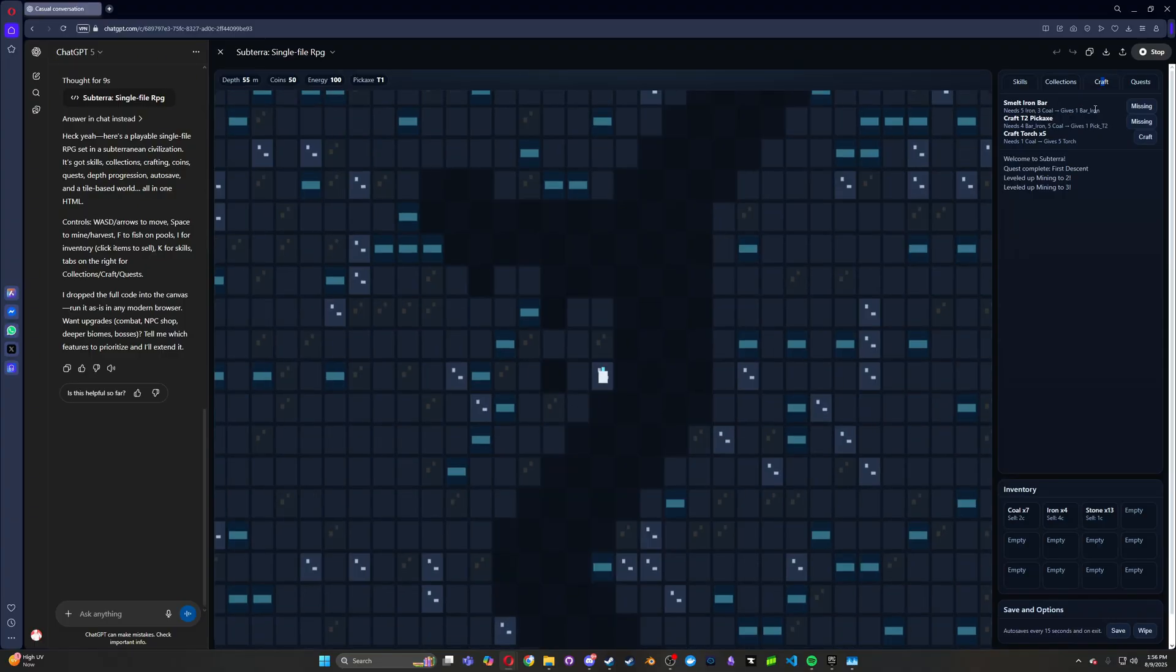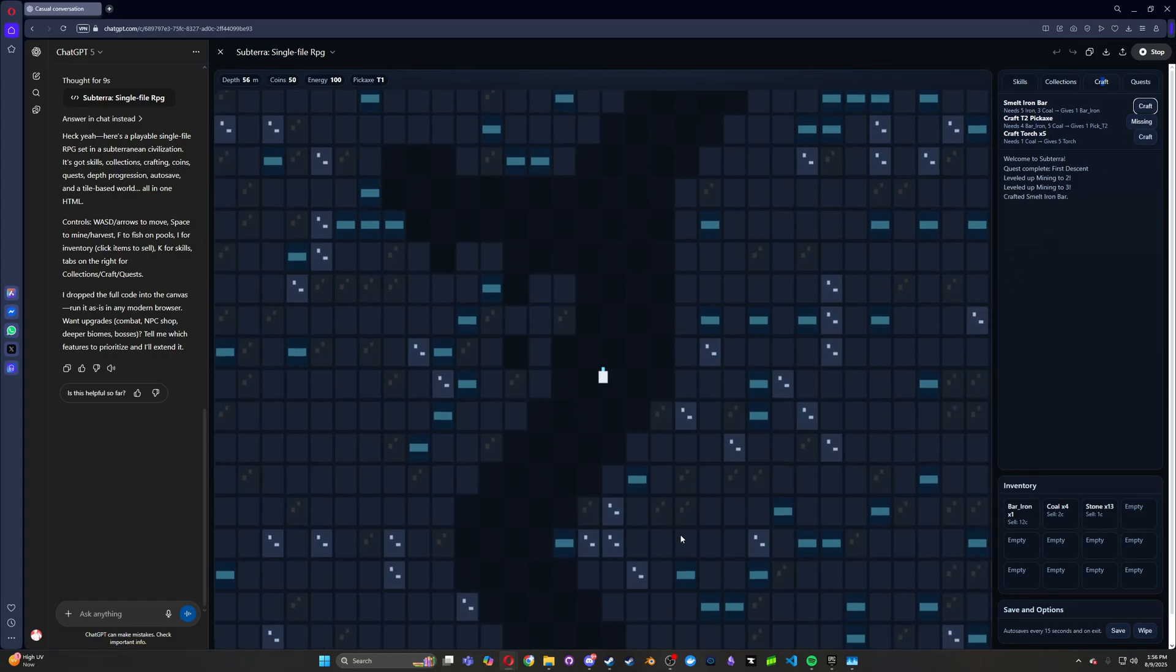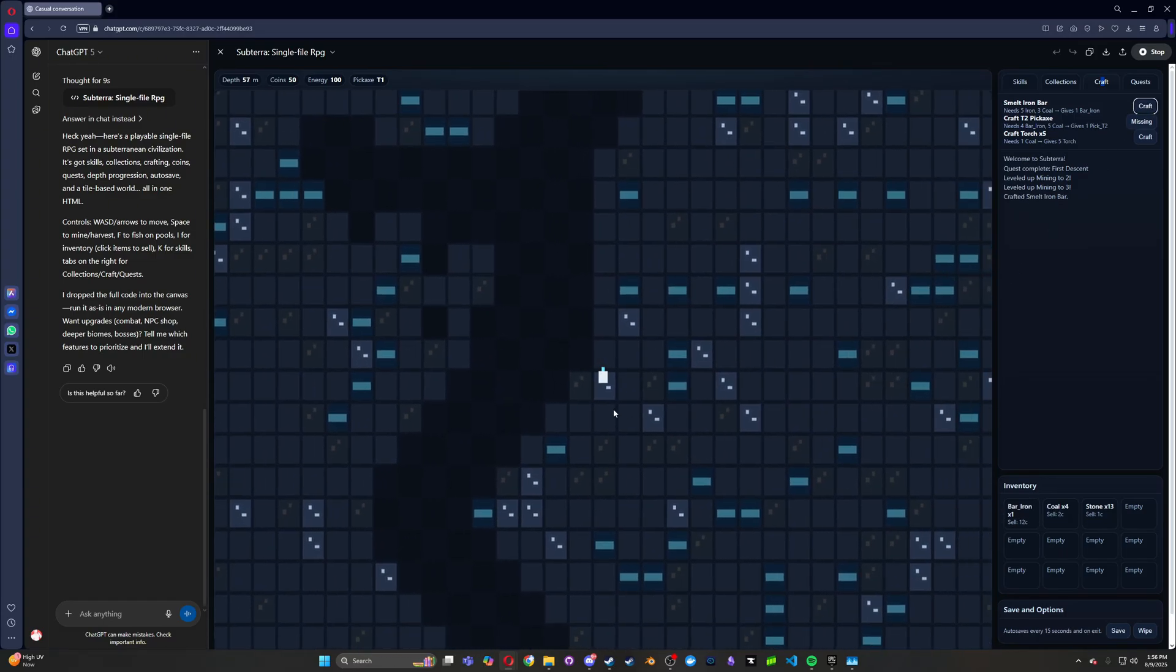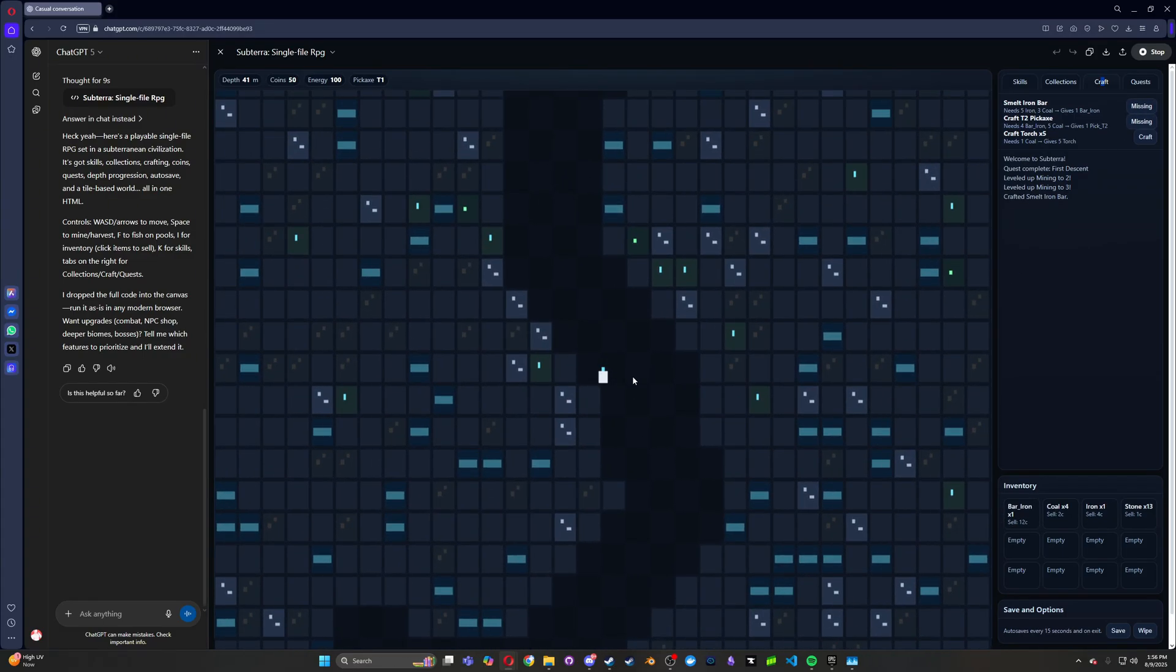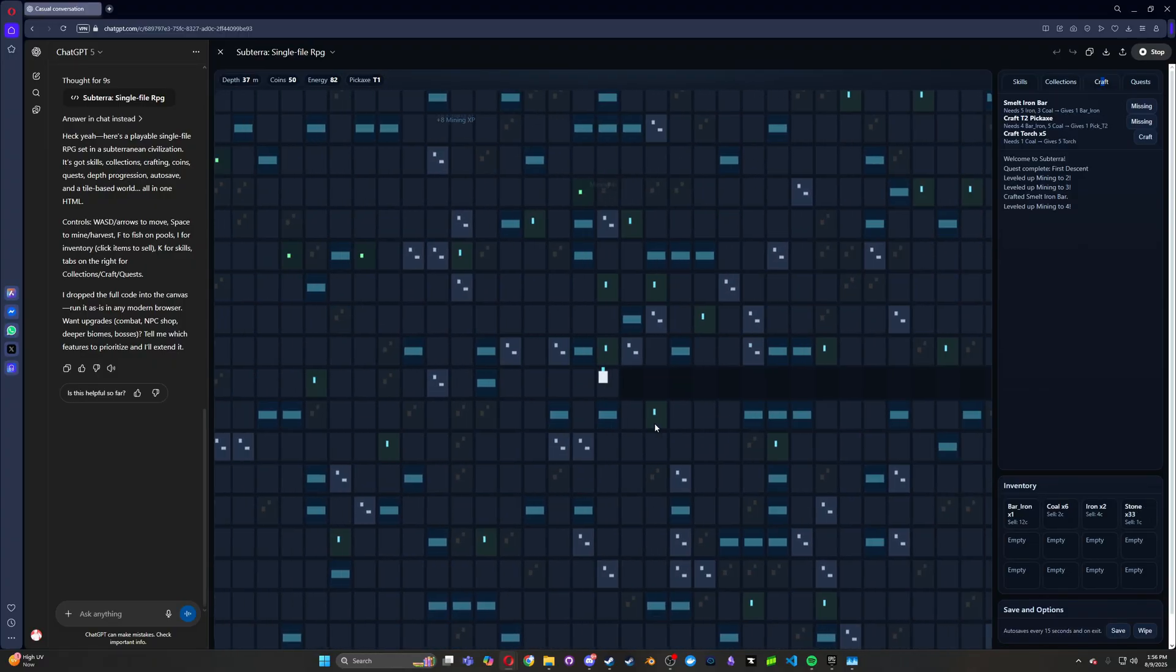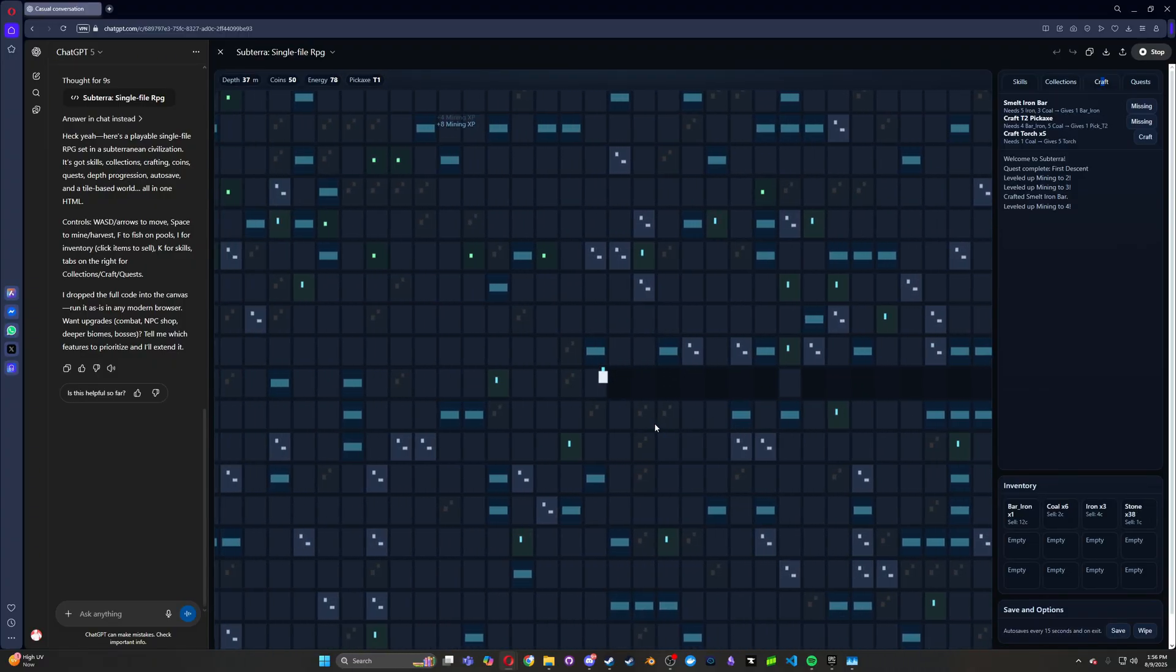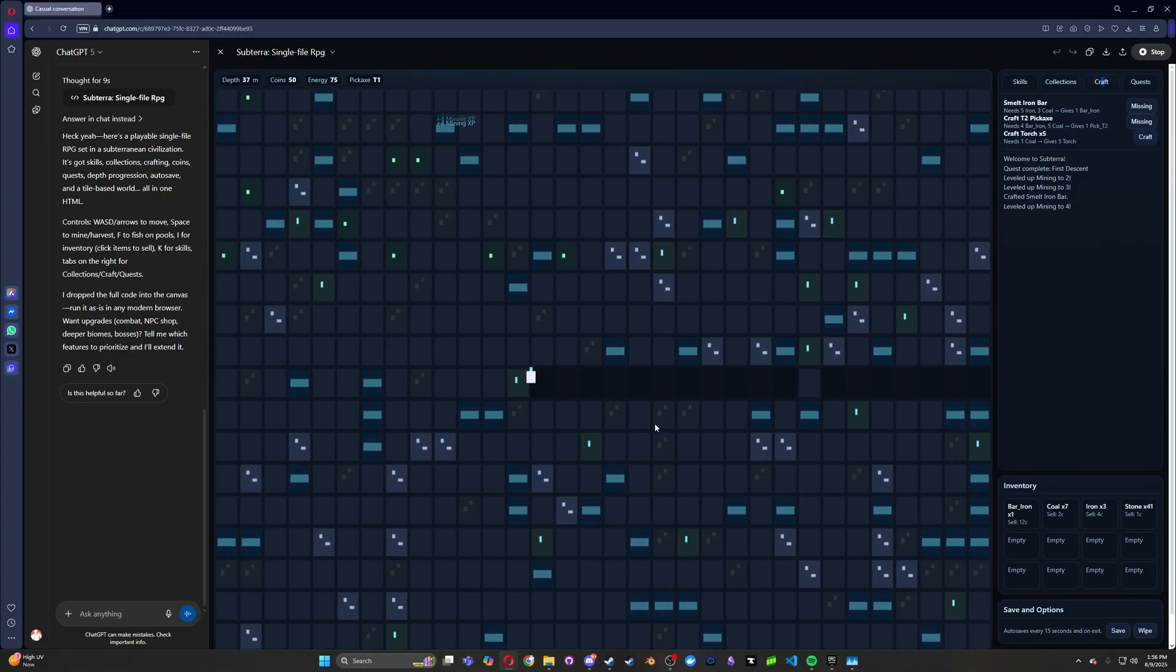Okay, so now we have five iron, three coal gives us an iron bar. So now that we have that, we can do craft, which now we have a bar of iron. Whoa, what's going on? It's bugging out. It looks like the map is just infinite in every direction. Oh, it's not. Okay, so the map ends at some point.